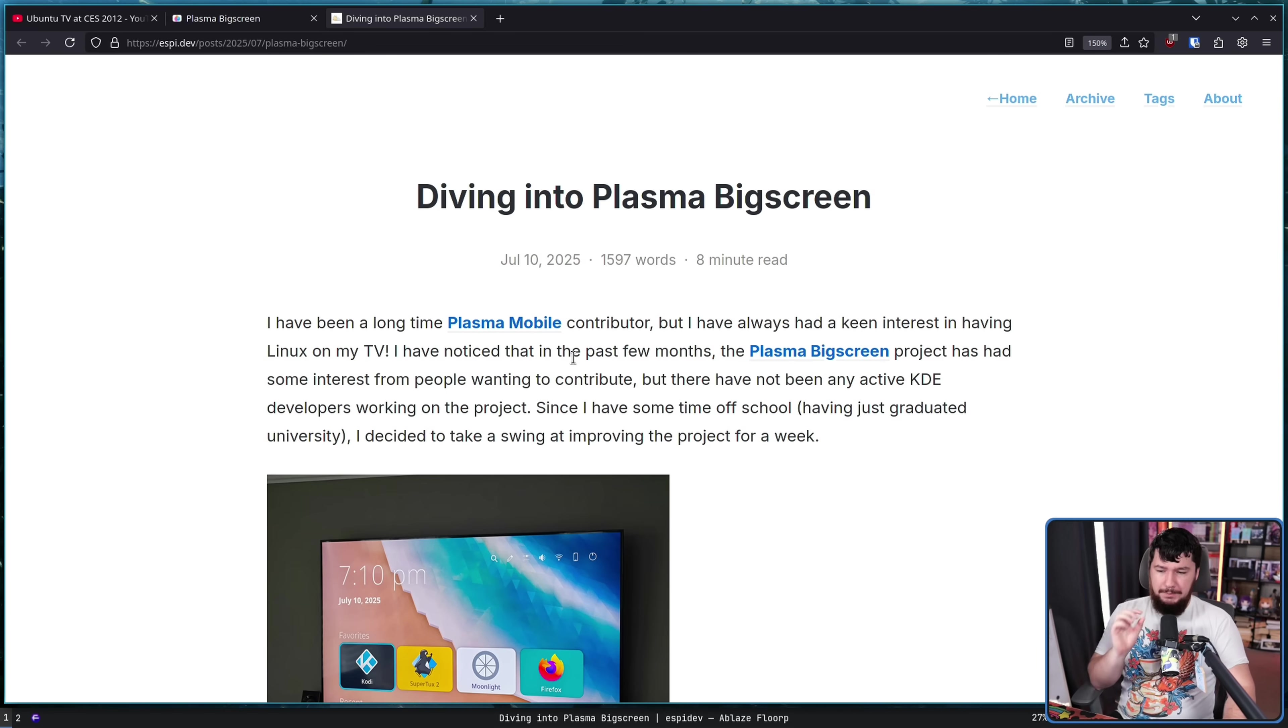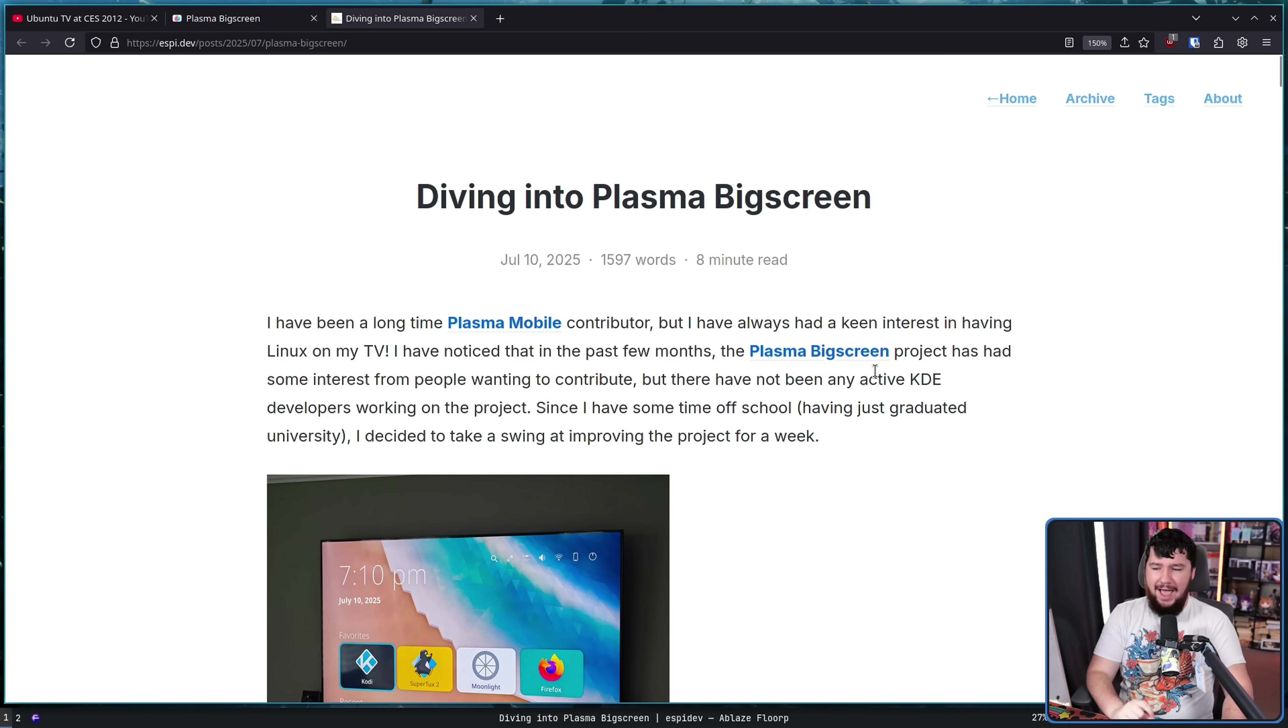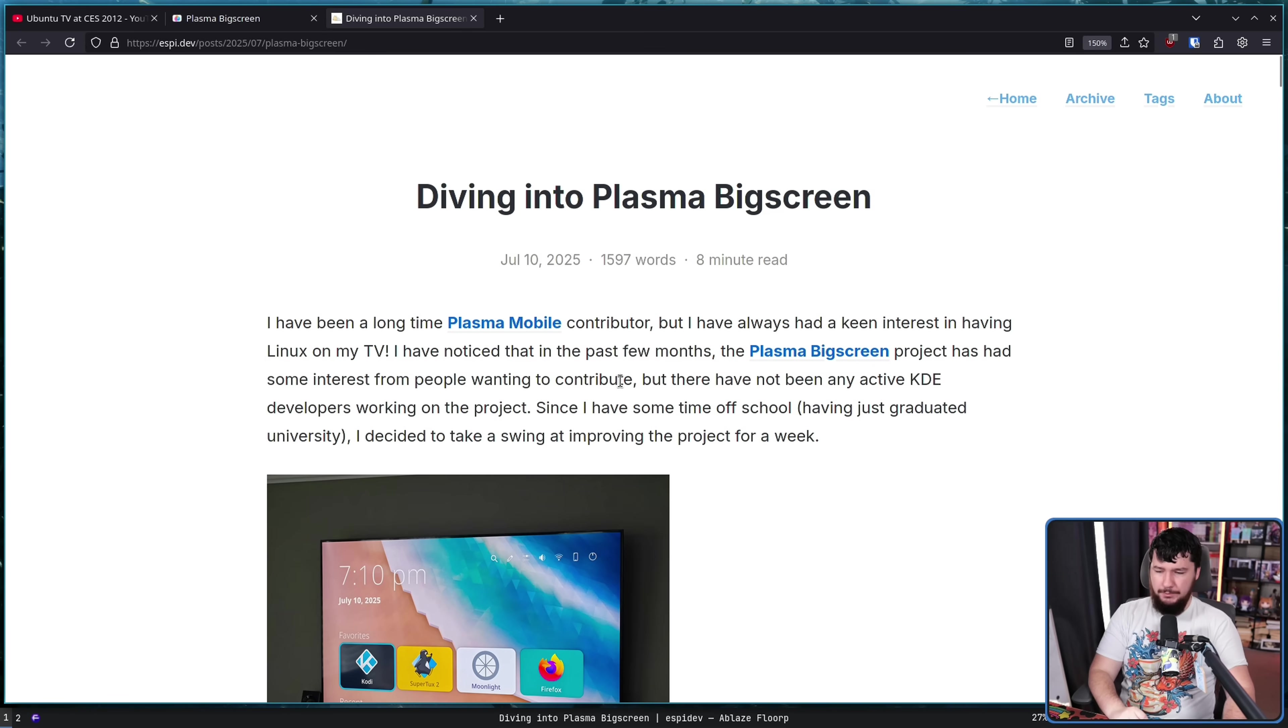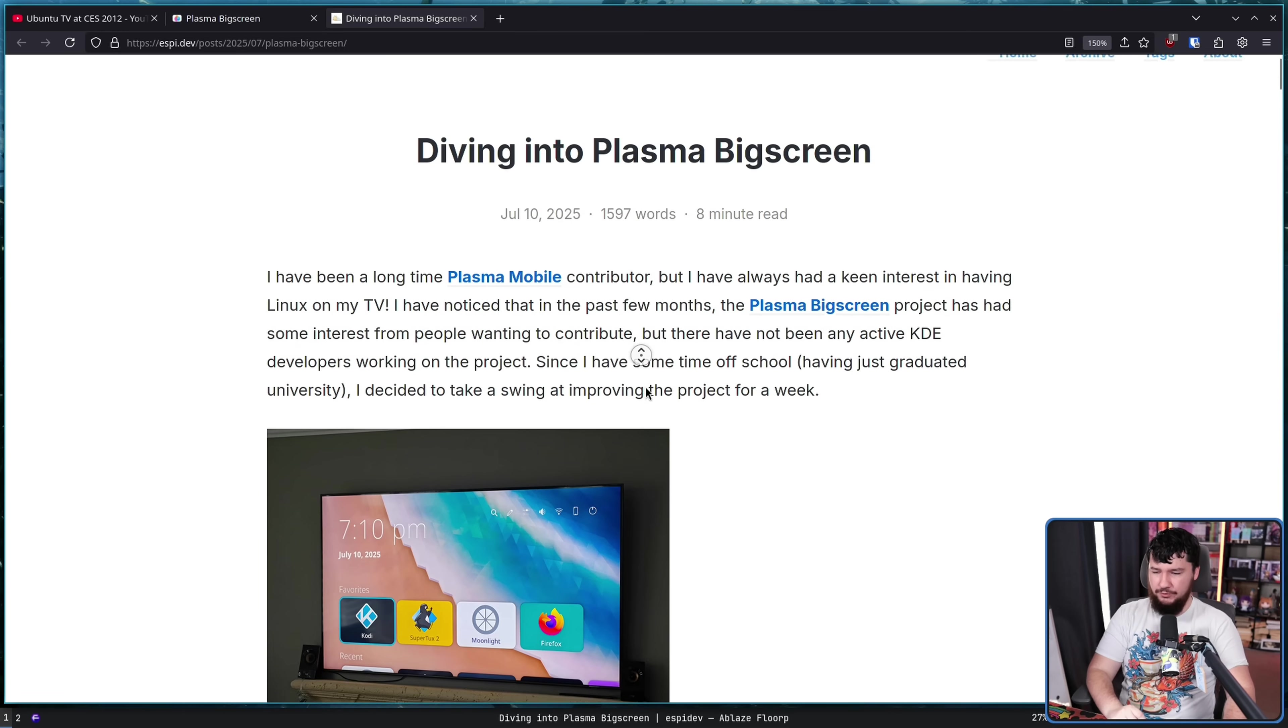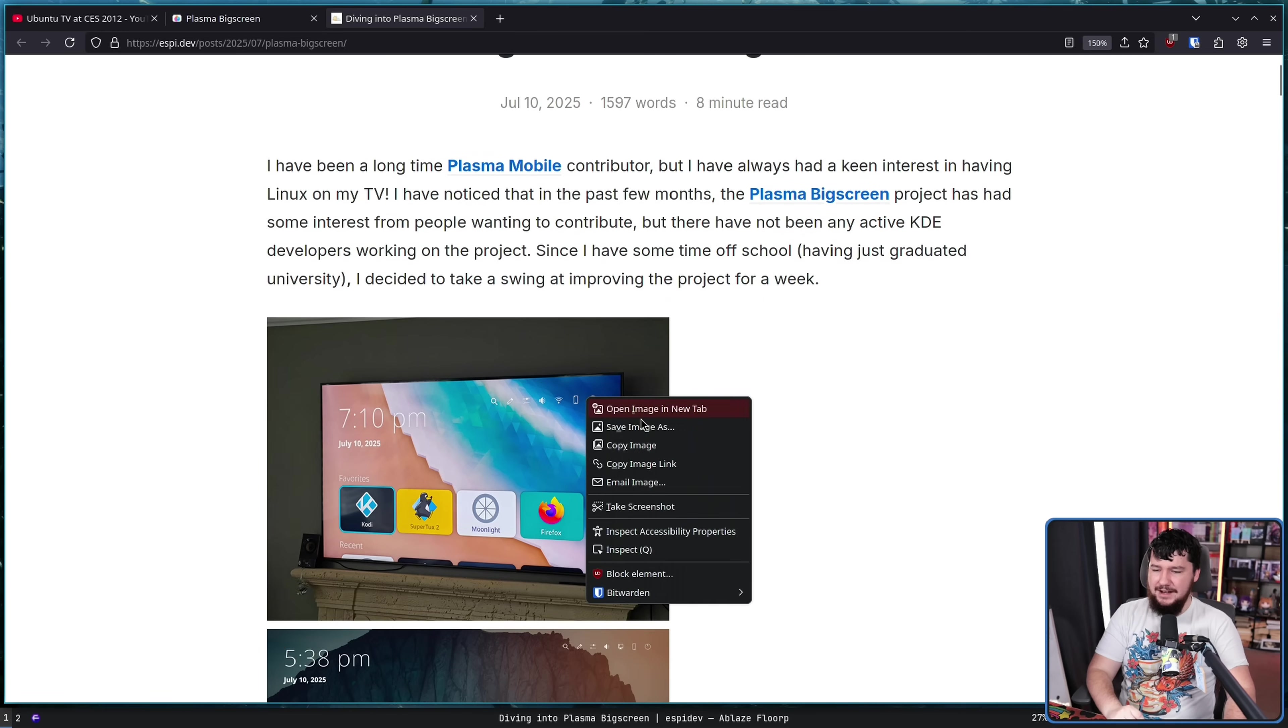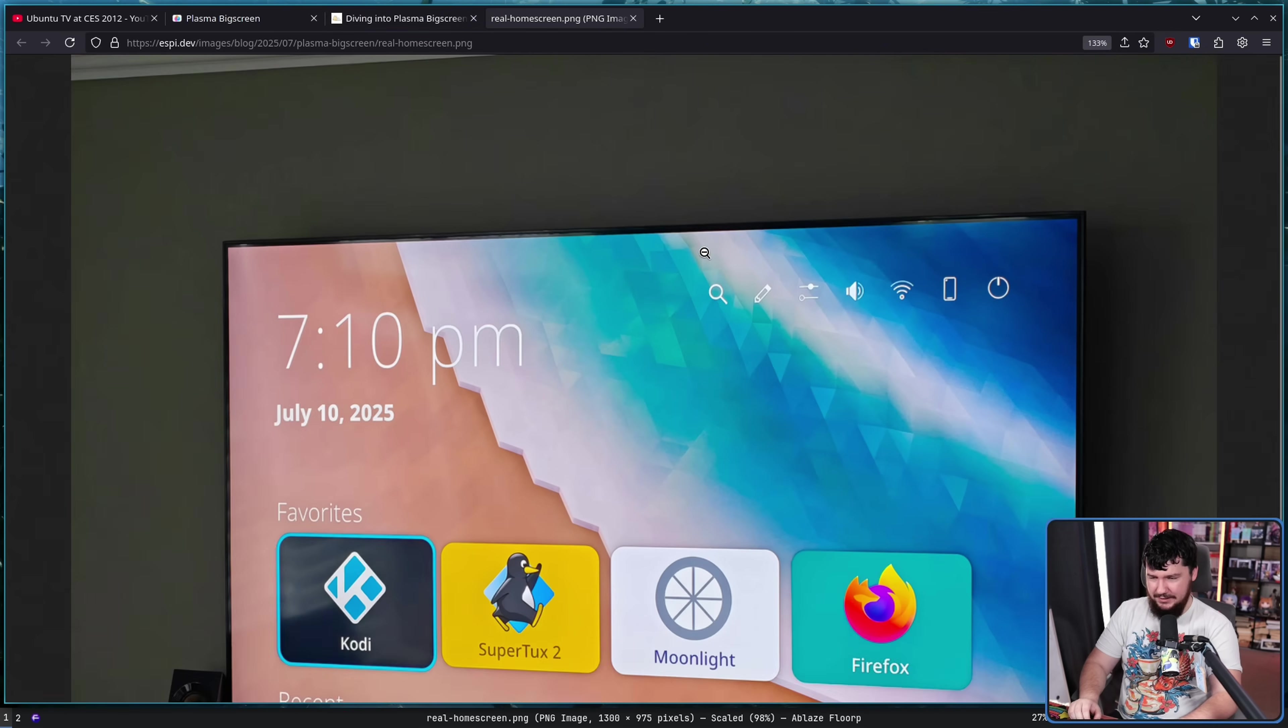I've noticed that in the past few months, the Plasma Big Screen project had some interest from people wanting to contribute. But there have not been any active KDE developers working on the project. Since I have some time off school, having just graduated university, I decided to take a swing at improving the project for a week. And improve it, they did.